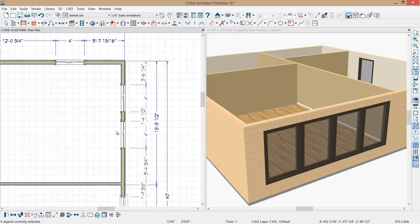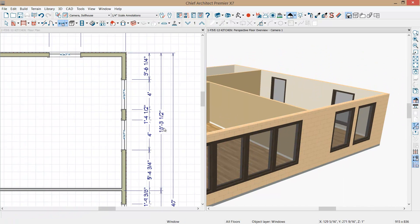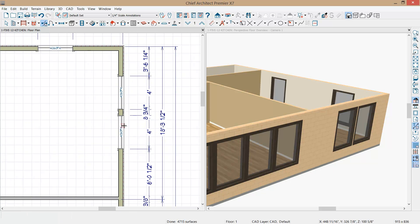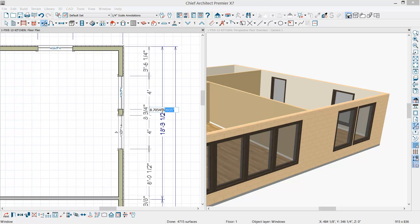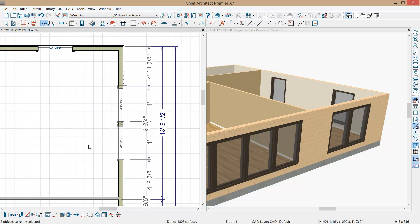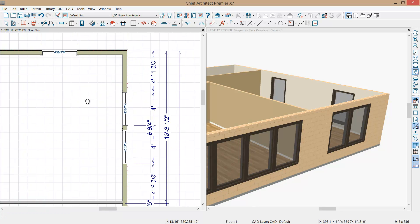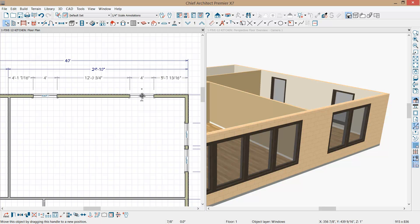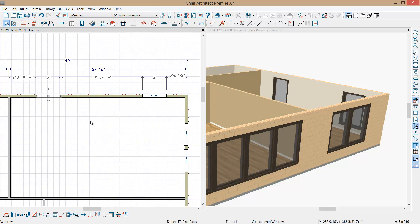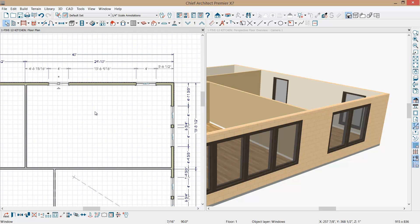Let's do the same thing with these two windows. I'll highlight the window, hover over the dimension, and type in that exact six and three quarters dimension. Shift-click on both windows, use the center key on the room, and those windows are exactly centered. For the remaining windows, I won't worry too much about precise positioning — I'll just slide them approximately where I want them and move on to place our doors.